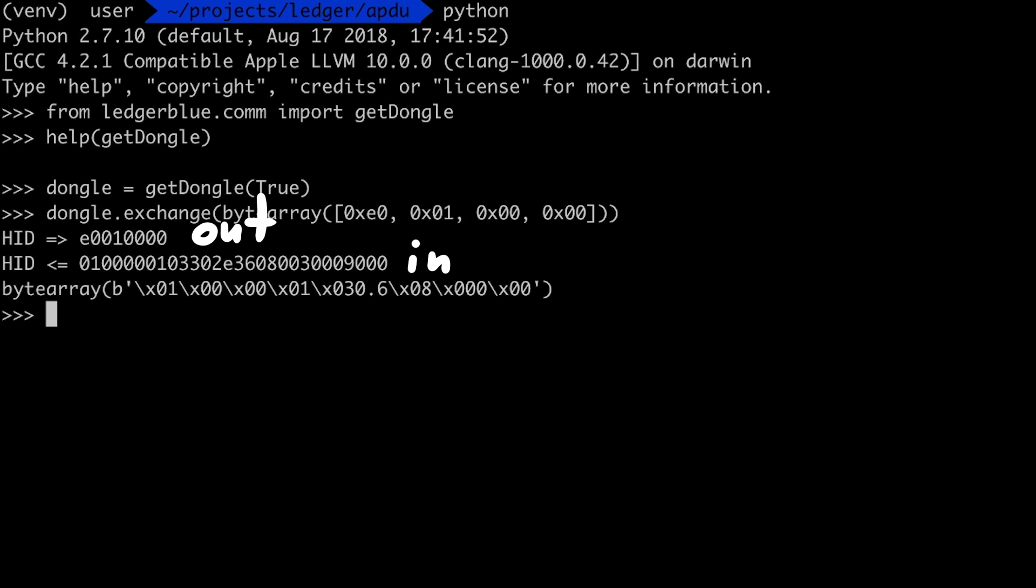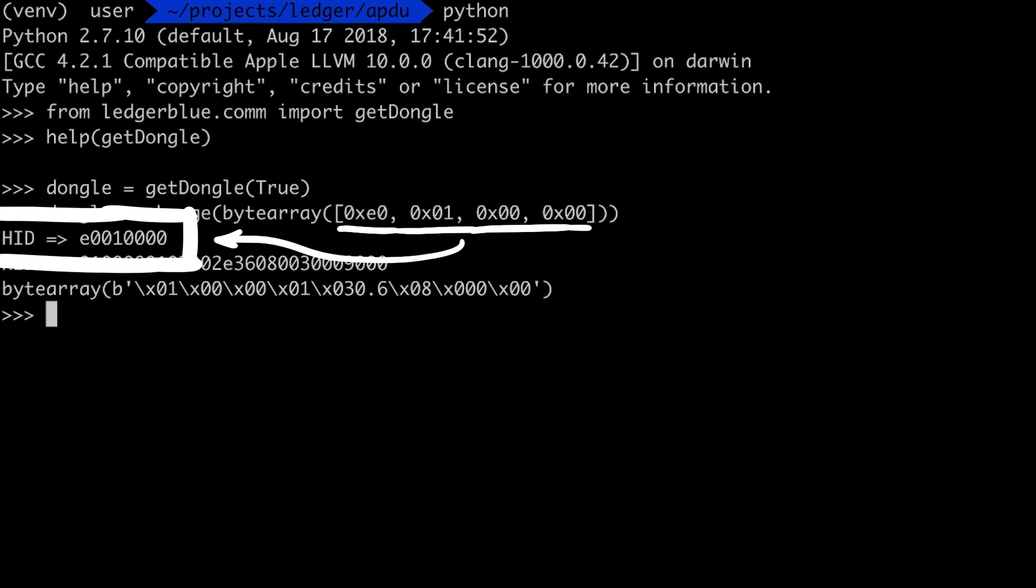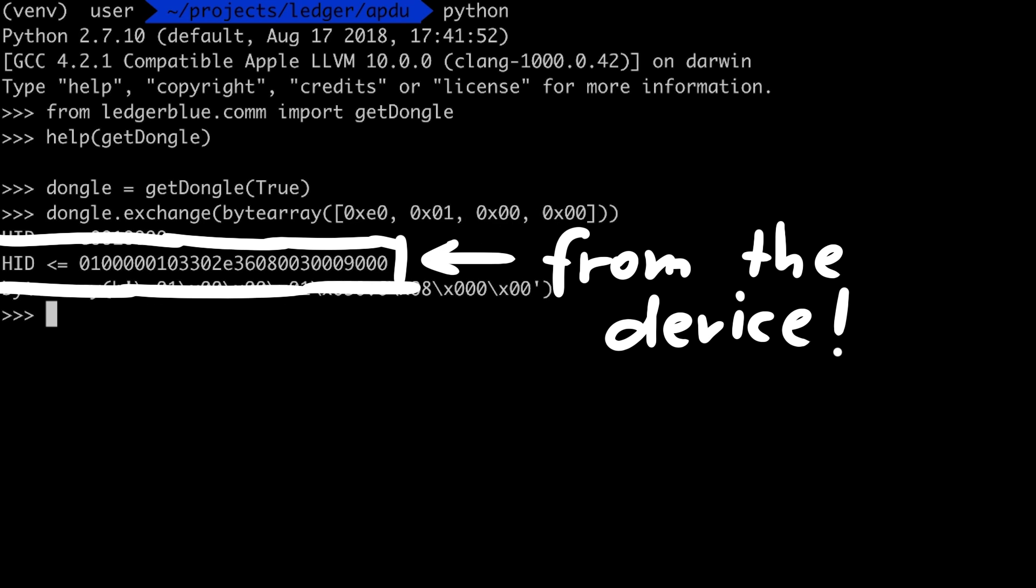And it worked. We see an outgoing APDU message, which was our get_version, and we see an incoming message. Now what these values exactly mean I don't know.